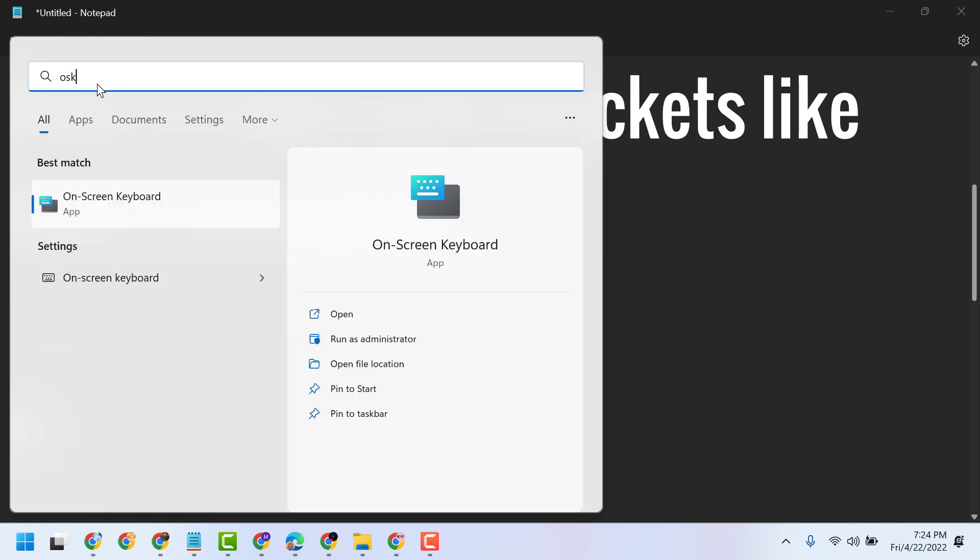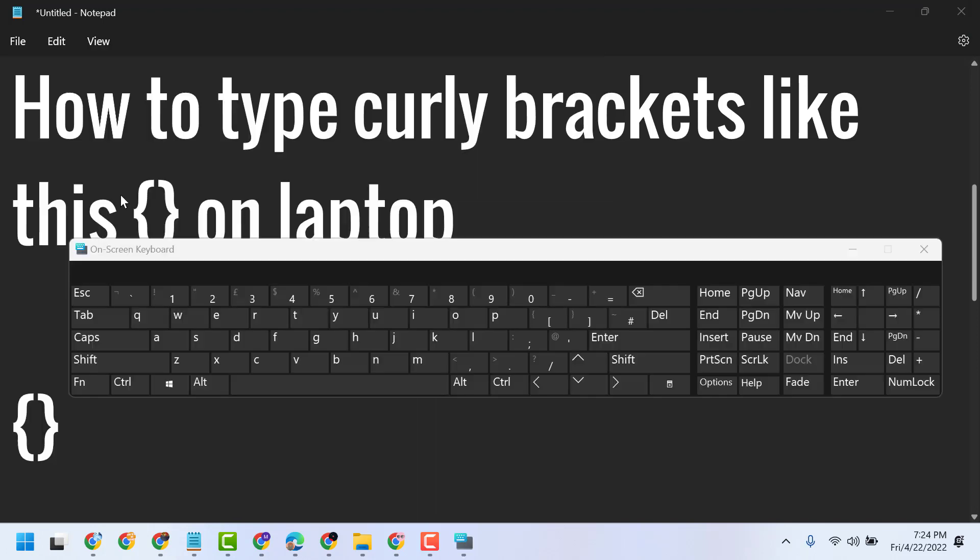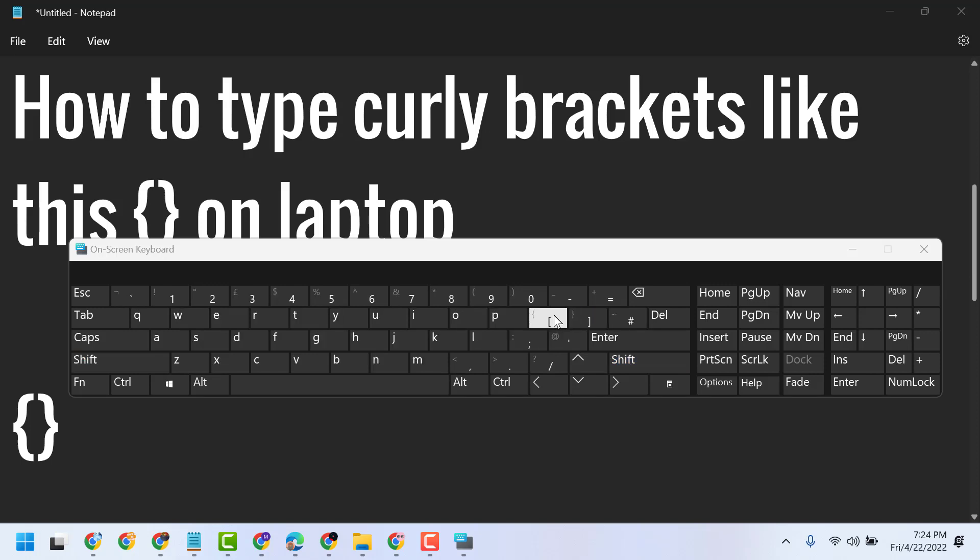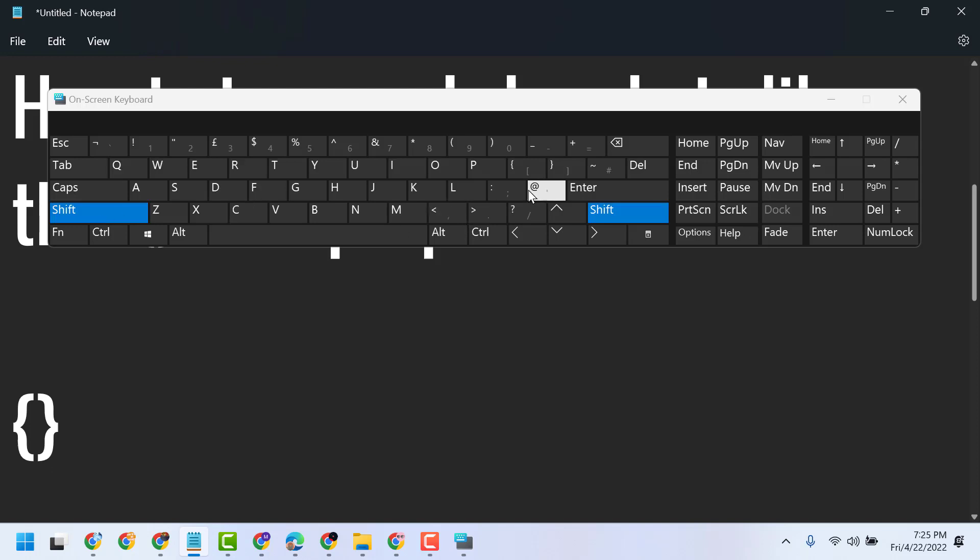Type OSK to open the on-screen keyboard. Press Shift and this key after P. You will see these two keys, like this. Shift and that key.